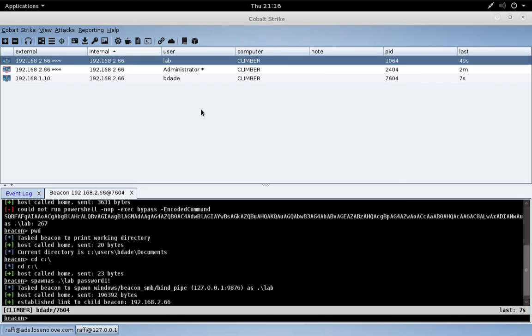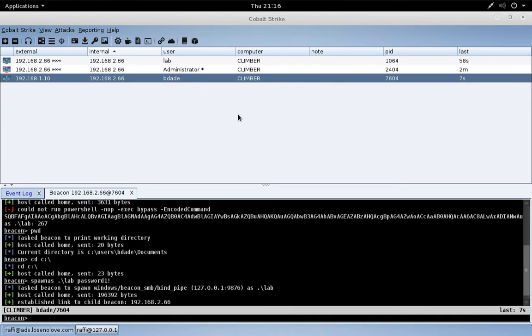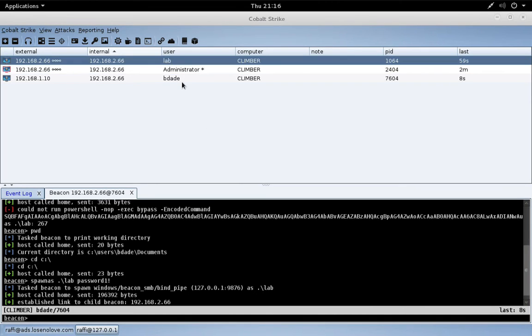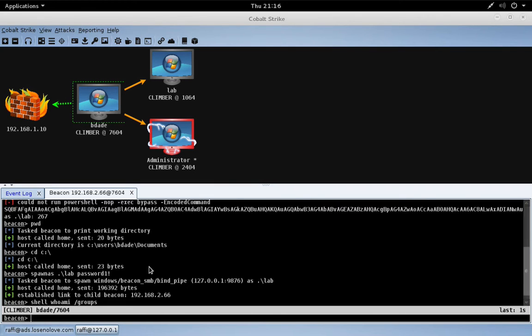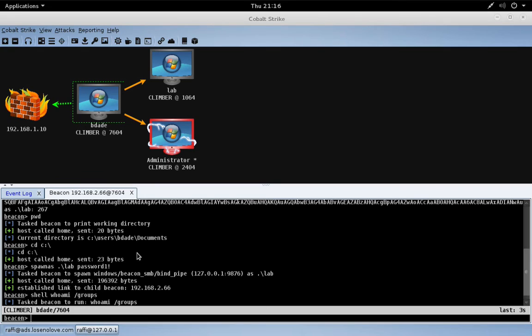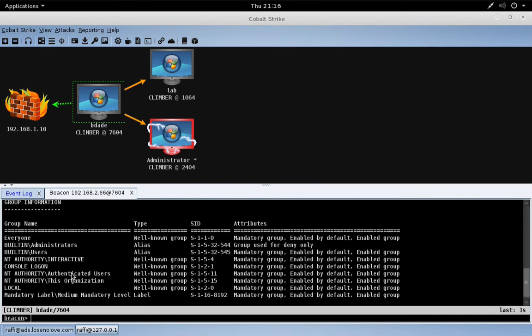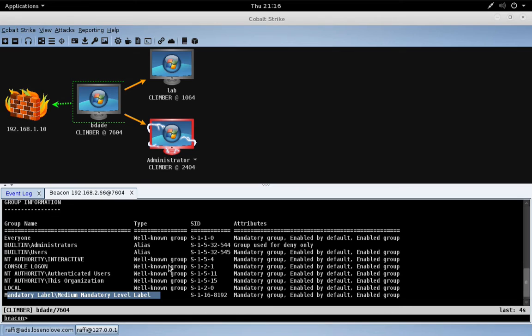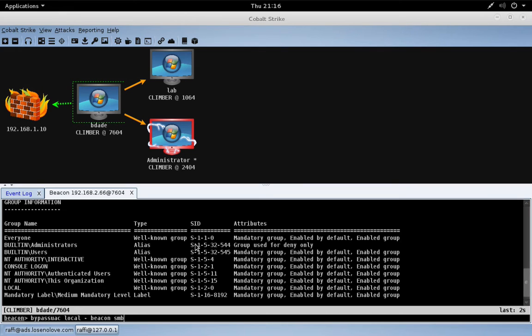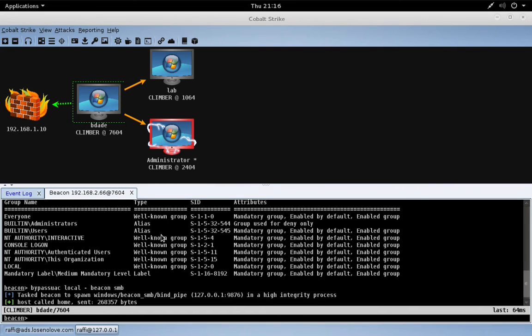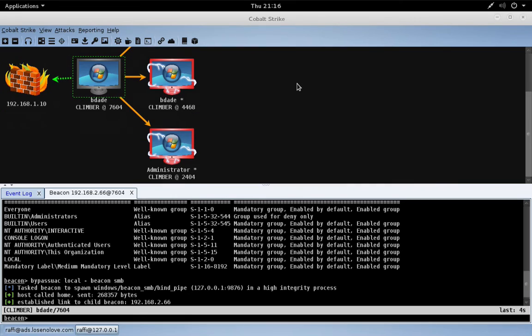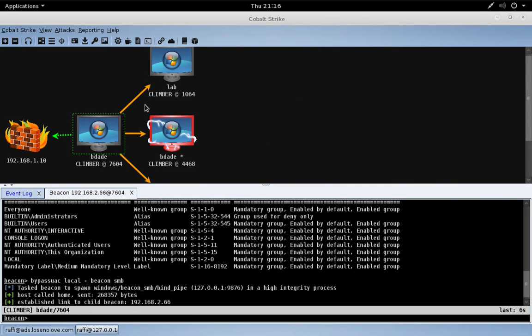We're back where we left off. We have two beacons running in medium-integrity context, the BDAD beacon and the lab beacon. Let's go over to the pivot graph so we can see our cool chaining that we're doing. From the BDAD beacon, let's do whoami /groups. You will see that BDAD is a local administrator, but we are in a medium-integrity context. The command to break out of that is bypass UAC. Let's just go do bypass UAC local beacon SMB. There we go. We now have a new beacon running as the user BDAD in a high-integrity context.